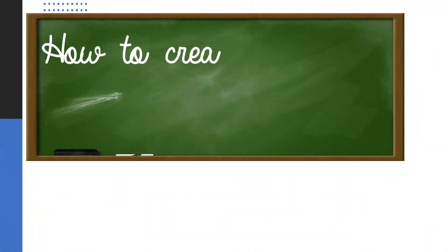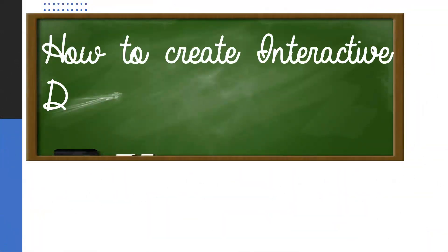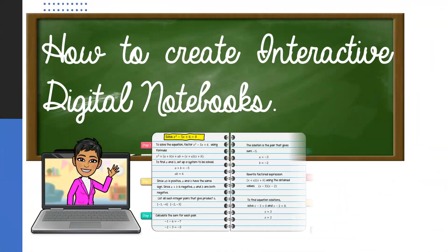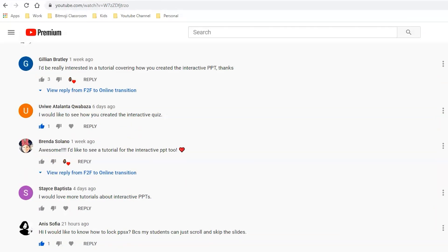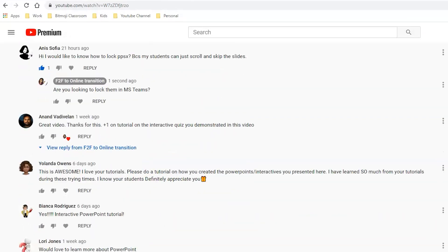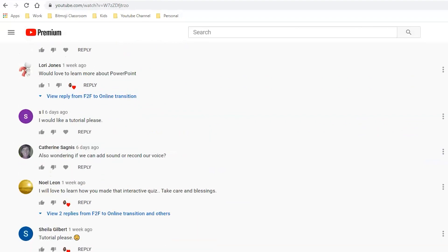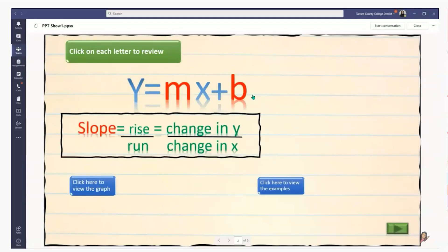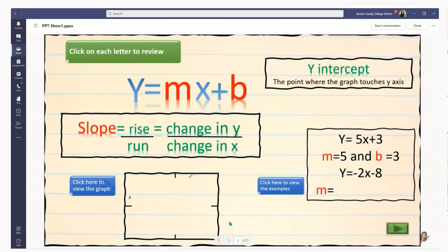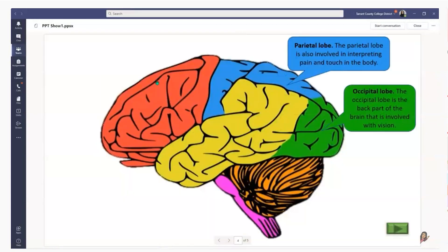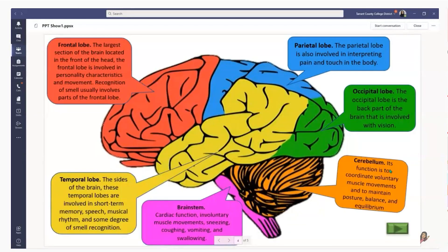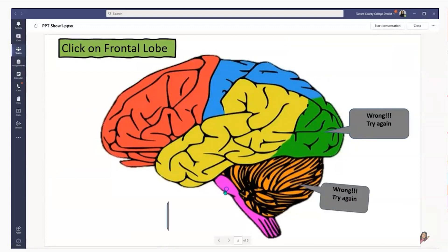Hey, my name is Bhavani Kola. Welcome back to another session of face-to-face to online transition. In today's session, we will be looking at the most requested topic: how to create interactive digital notebooks. Thank you so much for all your requests. As I had so many of you requesting tutorials for different interactive PowerPoint activities, I will be breaking them down into multiple sessions. Please make sure you are subscribed and do not miss any of them.